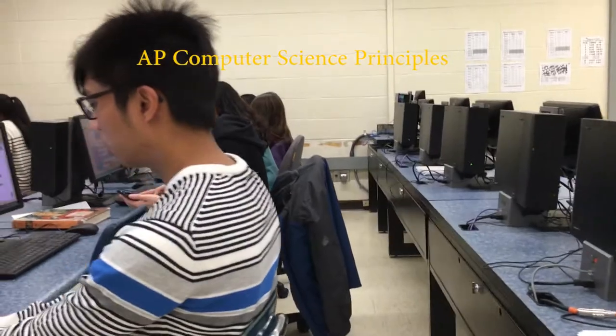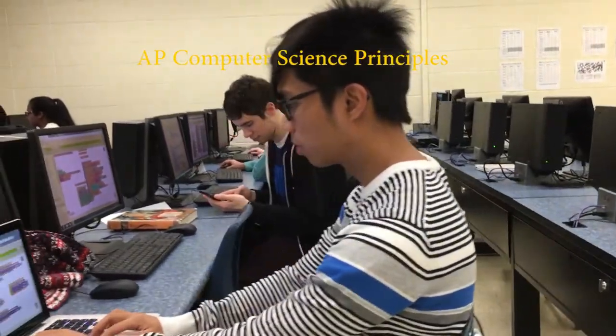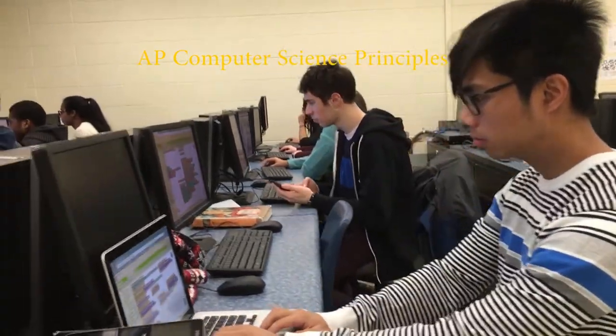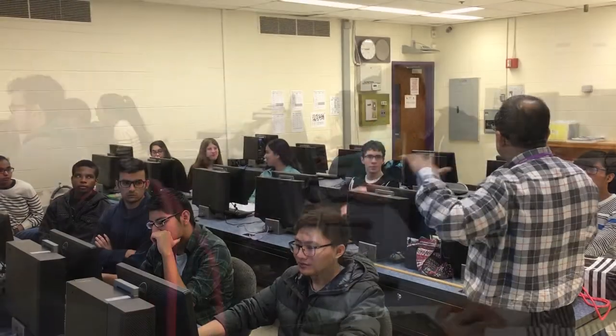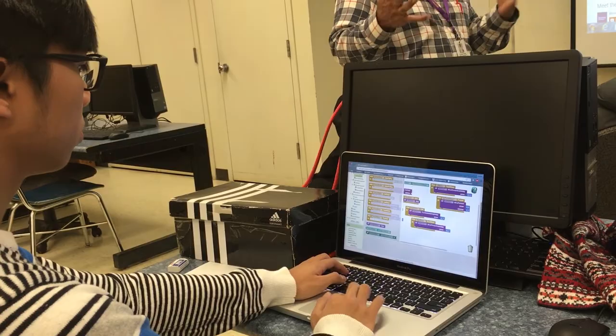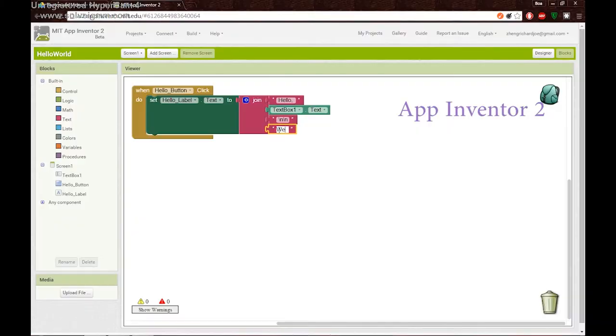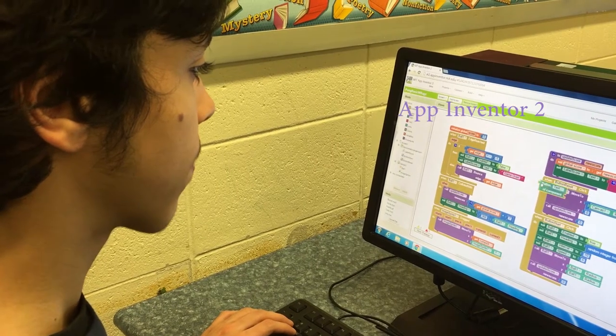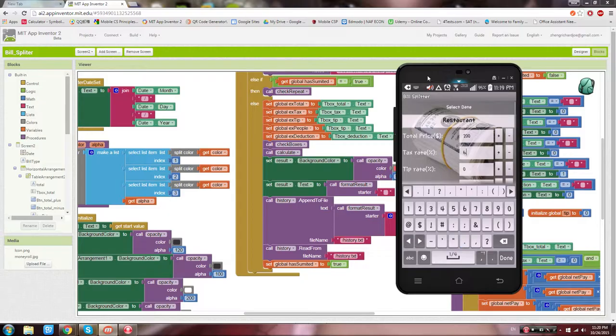The second class is AP Computer Science Principles. Like CSA, this class focuses on the big ideas of computer science. Throughout the year, students develop Android apps using App Inventor, a tool that allows students to program using blocks rather than text.